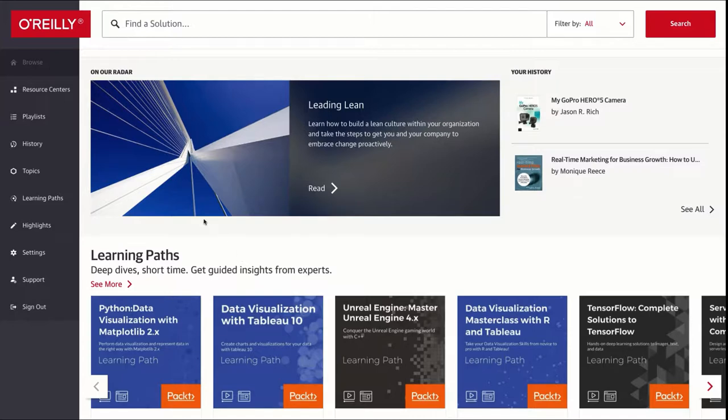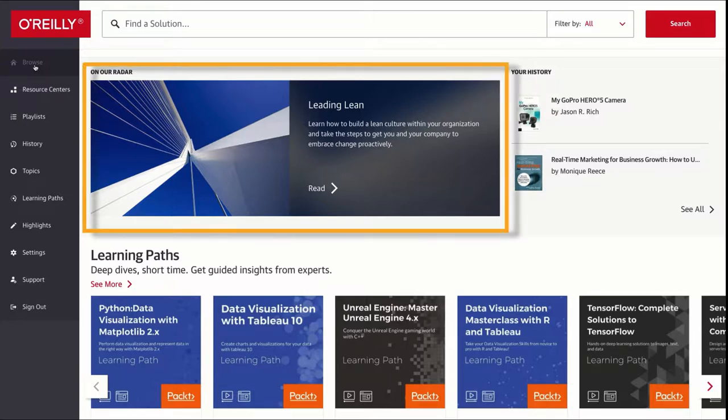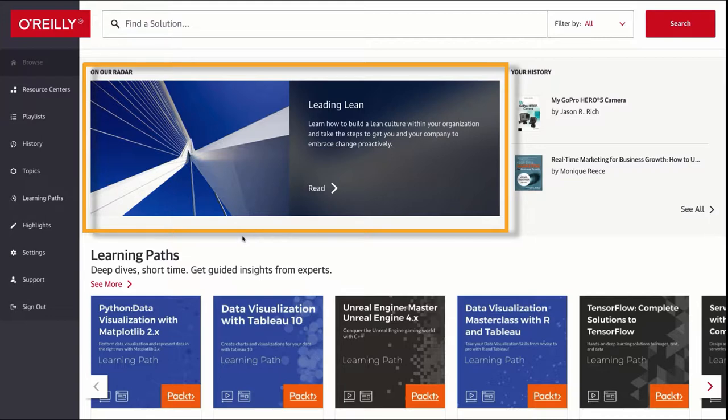Let's take a quick look at all the different resources from the left navigation bar. Here in browse, it shows you what you might like based on past searches. So you see in this 'on our radar' area it already has something that it thinks I might like.